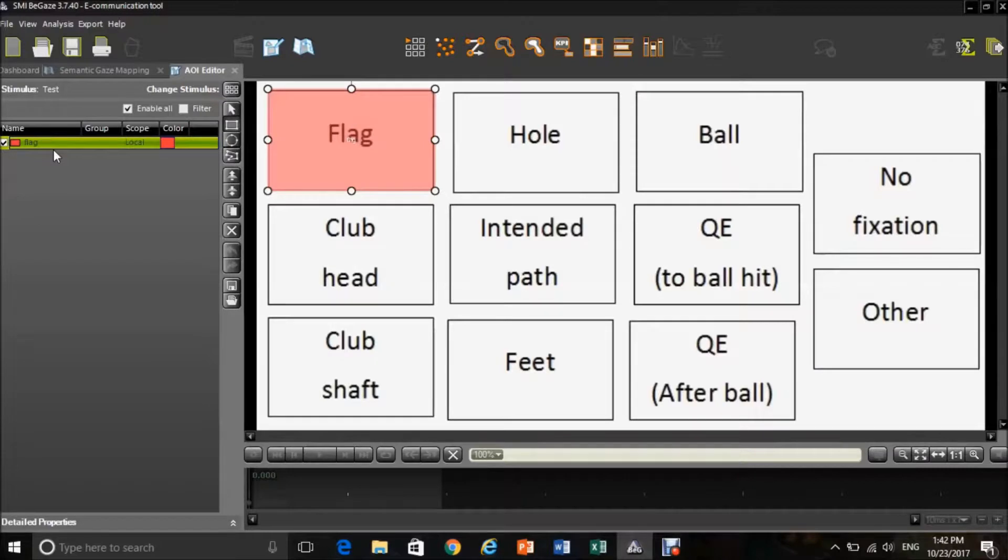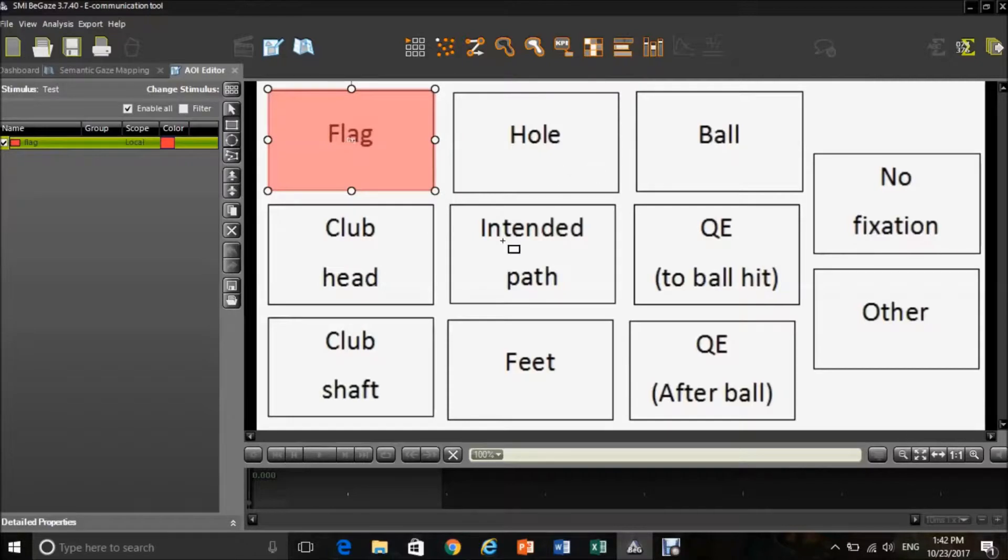If this is your first time overlapping your reference view, you will need to do this for each and every AOI on the template.